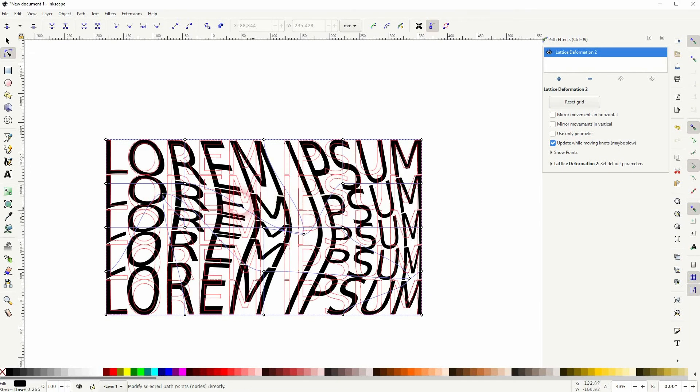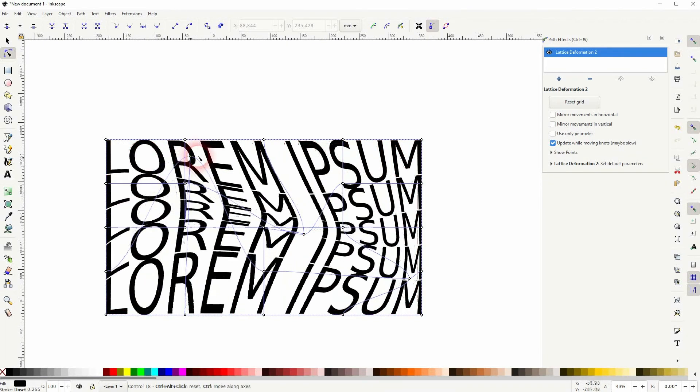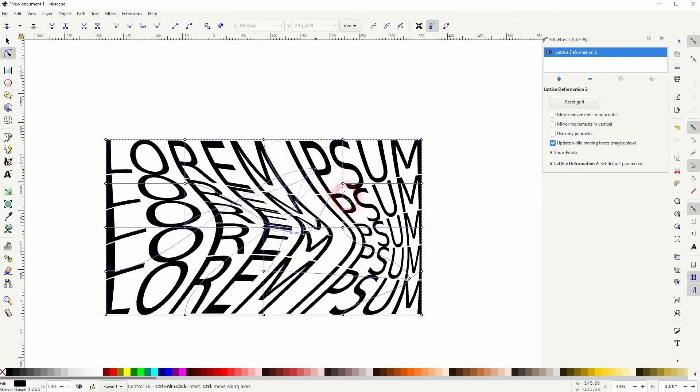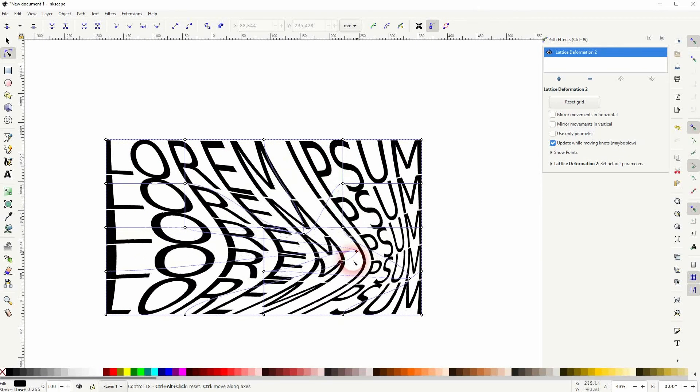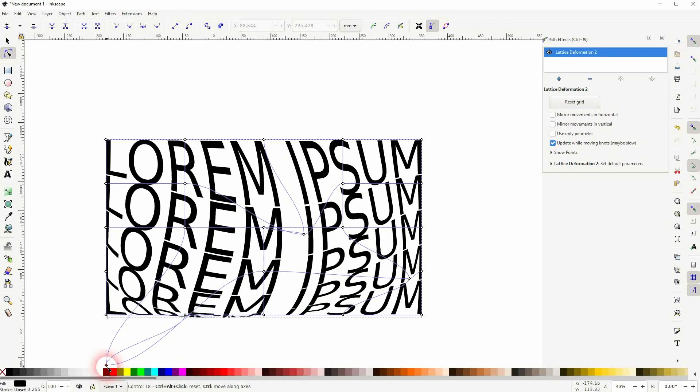The inner nodes of the grid, or the inner points of the grid, you can also exceed the grid itself. And this creates this effect.